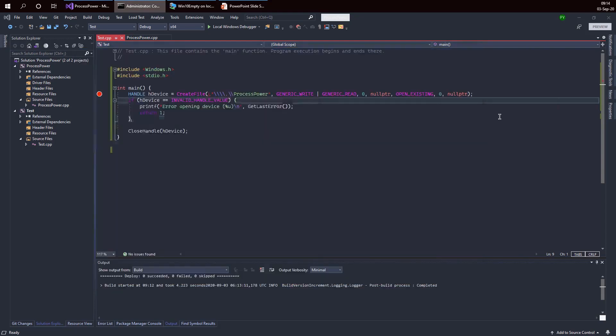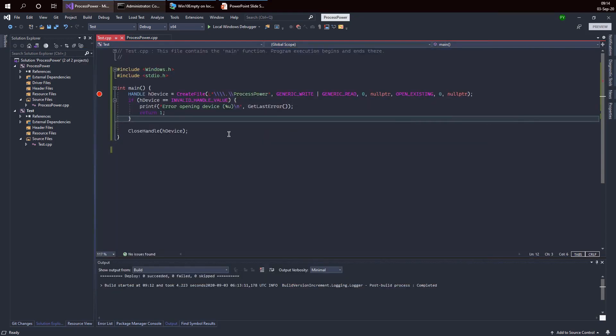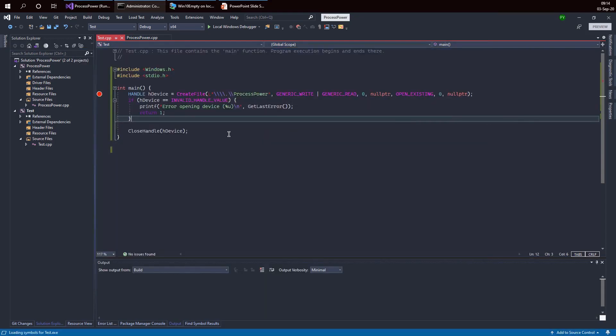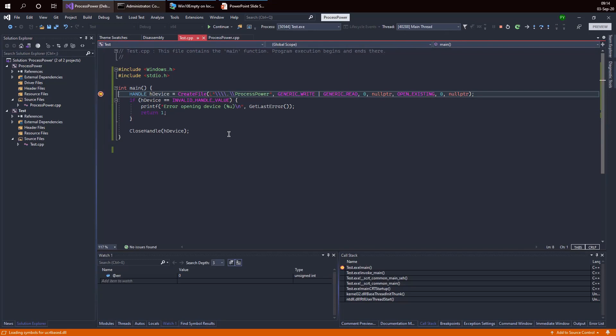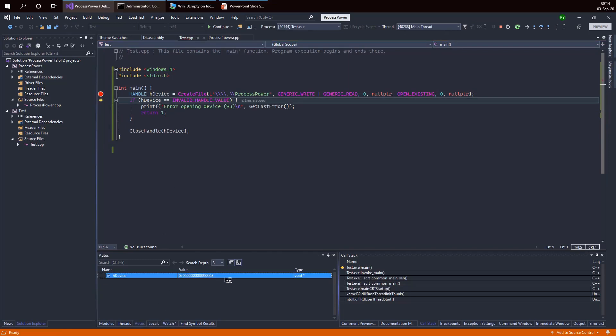Let me now start the proc power driver again. So now it's running. Let's try this again. If you press F10, now we get a proper handle. The handle number is 58.